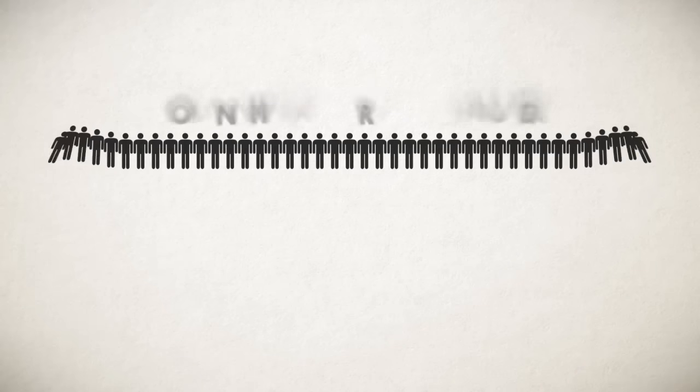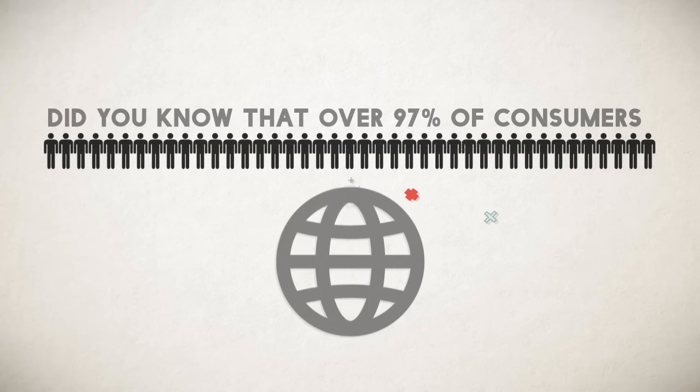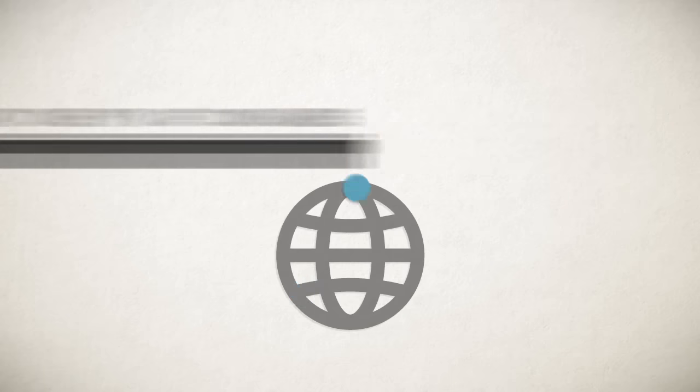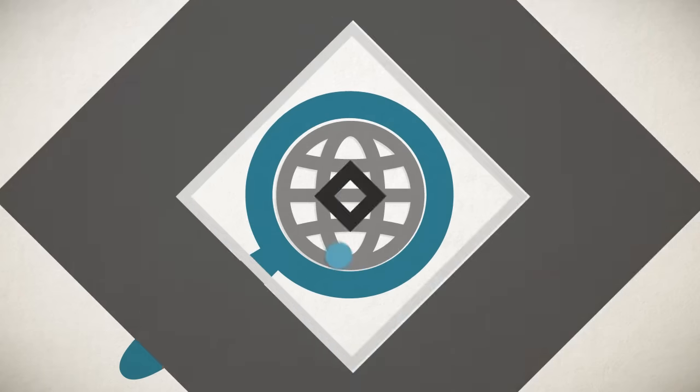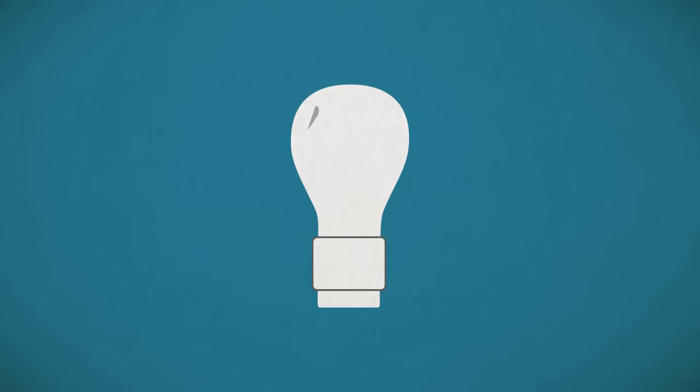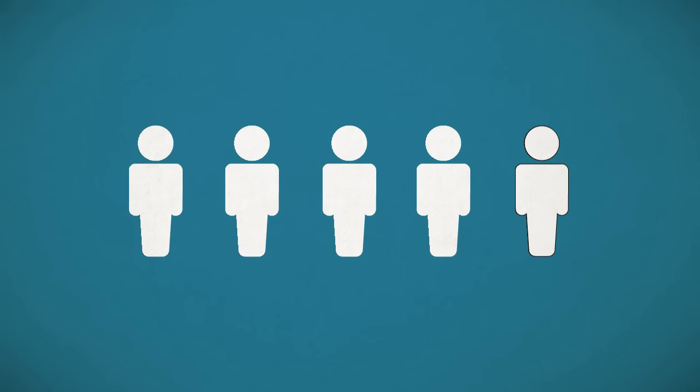Did you know that over 97% of consumers look online for local businesses? Are you even showing up in their search? And if you are, how confident are you that those visitors will actually become paying customers?